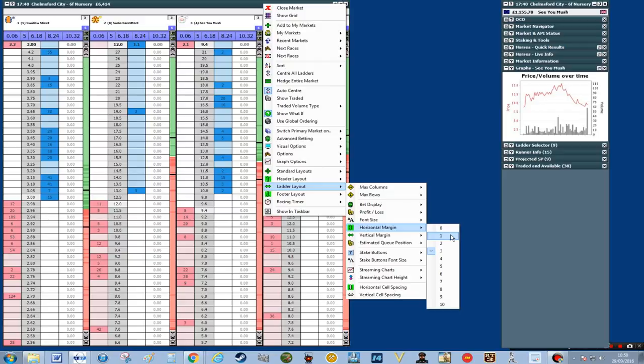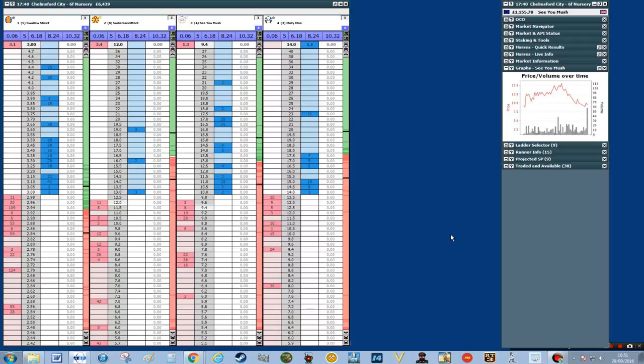The next step is making the horizontal margin a bit smaller. You can see on the screen that the distance between each number is quite wide, so we're going to change it so it's a little bit narrower to fit more of the prices on the screen. I'm going to right click, go to ladder layout, go to horizontal margin and then click number one.